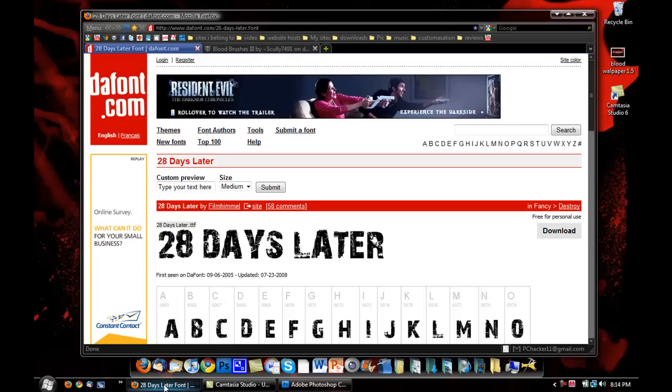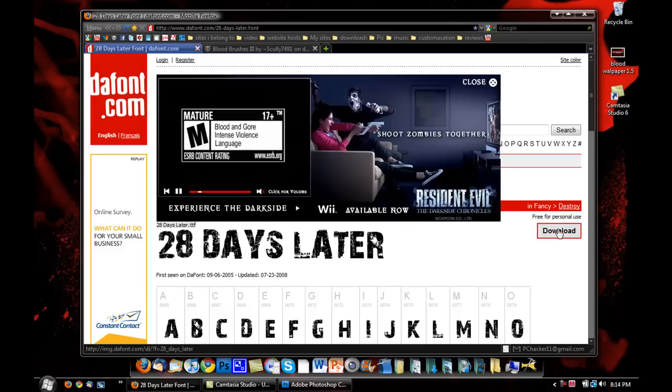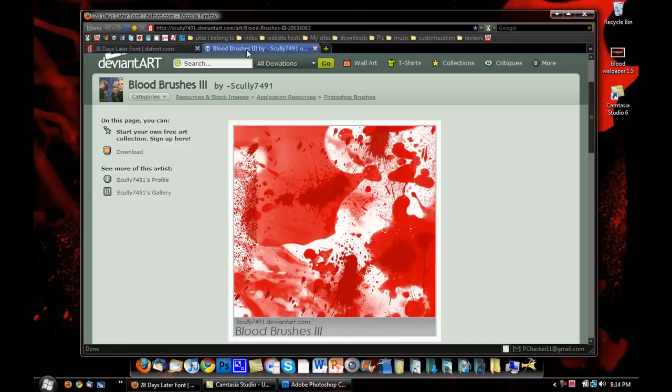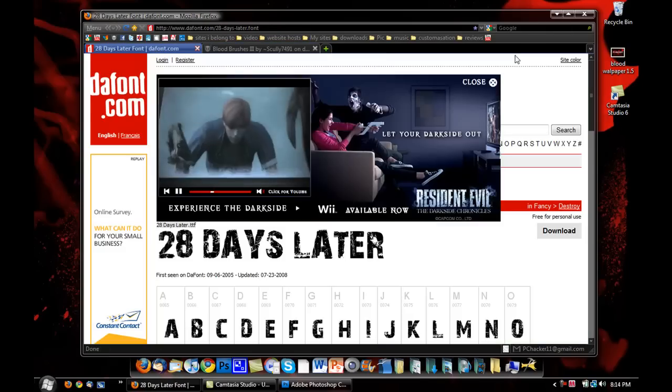Anyway, first you're going to need this font right here, called 28 Days Later. Just download that from right here, click Download. And then you're going to need this set of brushes right here, called the Blood Brushes. Just download them from here, too.